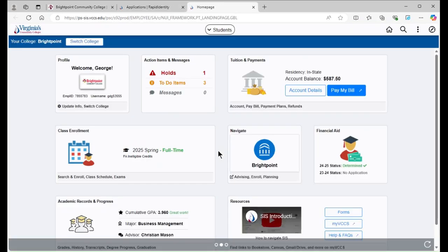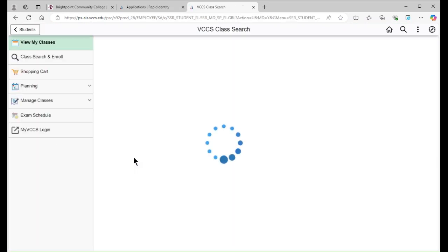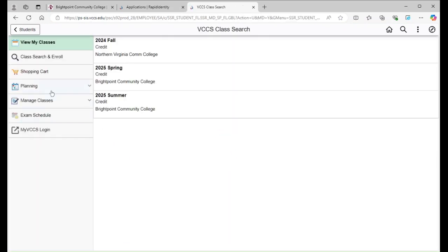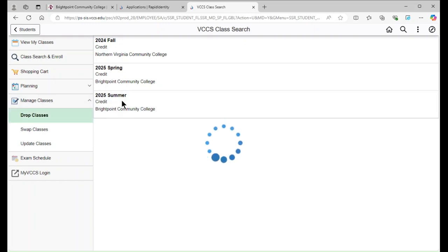From here, click on Class Enrollment. Then, click on Manage Classes. And from here, click Drop Classes. Finally, select the term containing the class you want to drop.